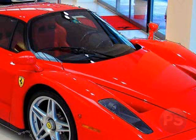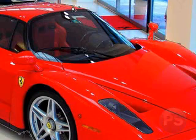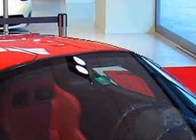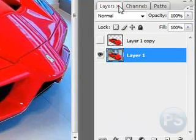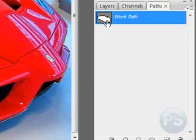So once you've outlined the car or your image, you want to come to the first mark you made and put your cursor over it and make sure there's a little circle next to your pen tool — that means you want to close the circuit. So now you should have a path going around your car. To check if that path is good, you can come over to your layers palette and click on paths, and you should see a path in there that outlines the car.